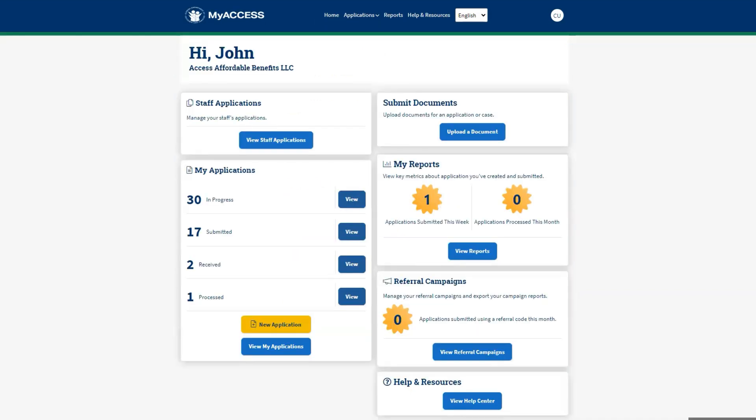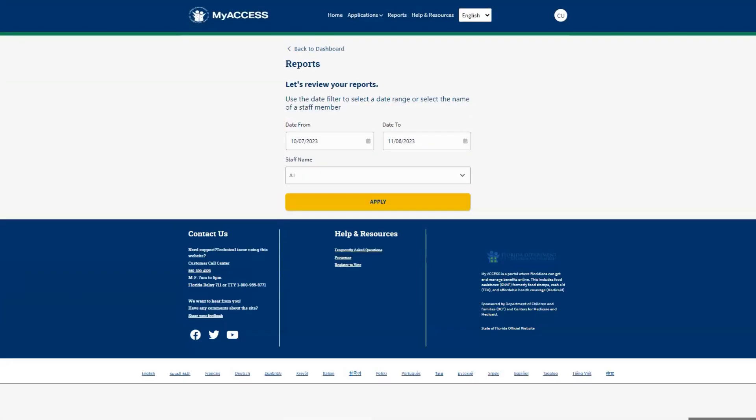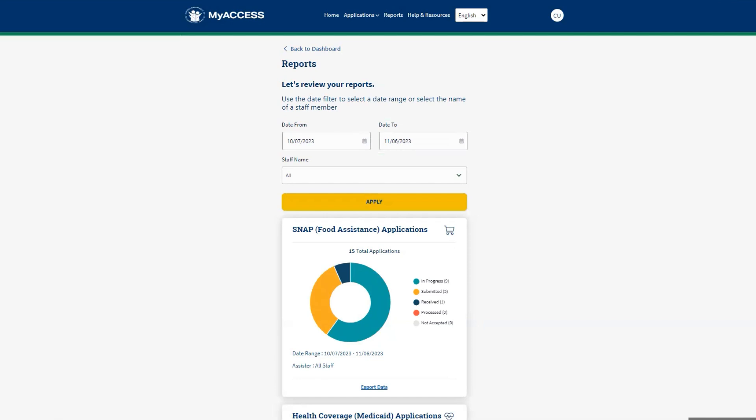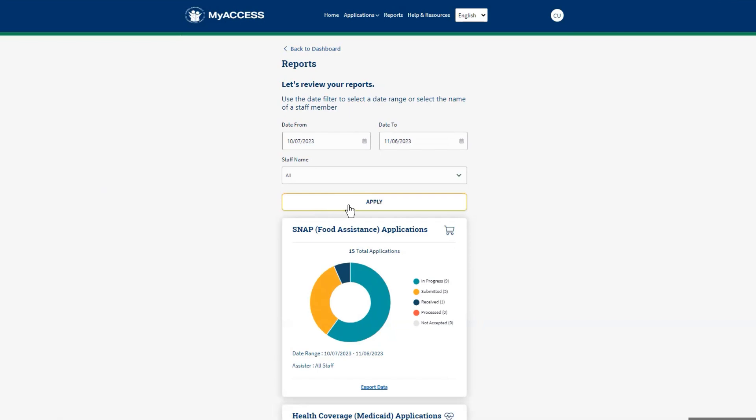From the dashboard, click the View Reports button to navigate to a list of reports available to community partners. At the top of the screen, community partners can select the start and end date of the reporting period. Click Apply to see the applications that you have submitted.